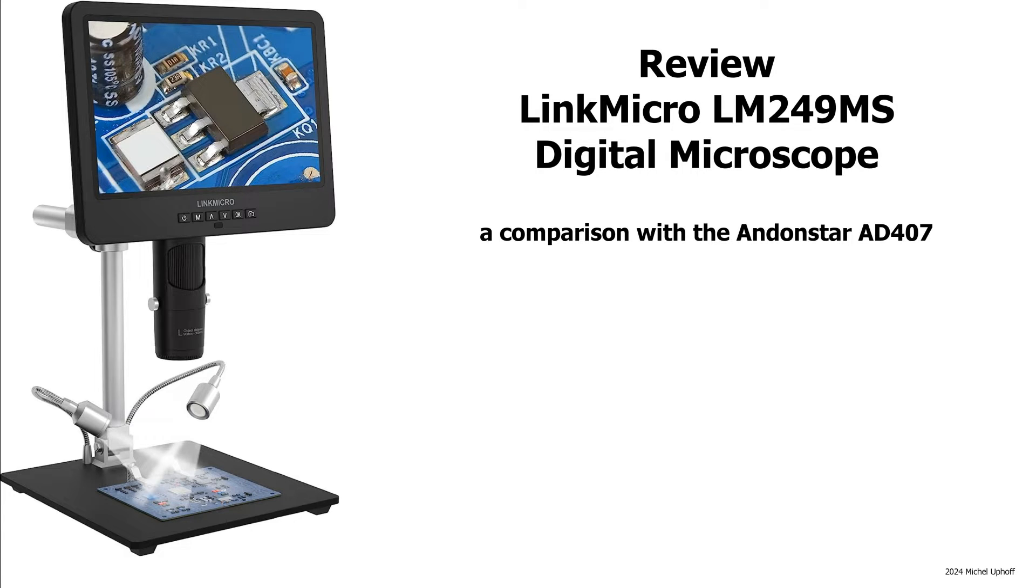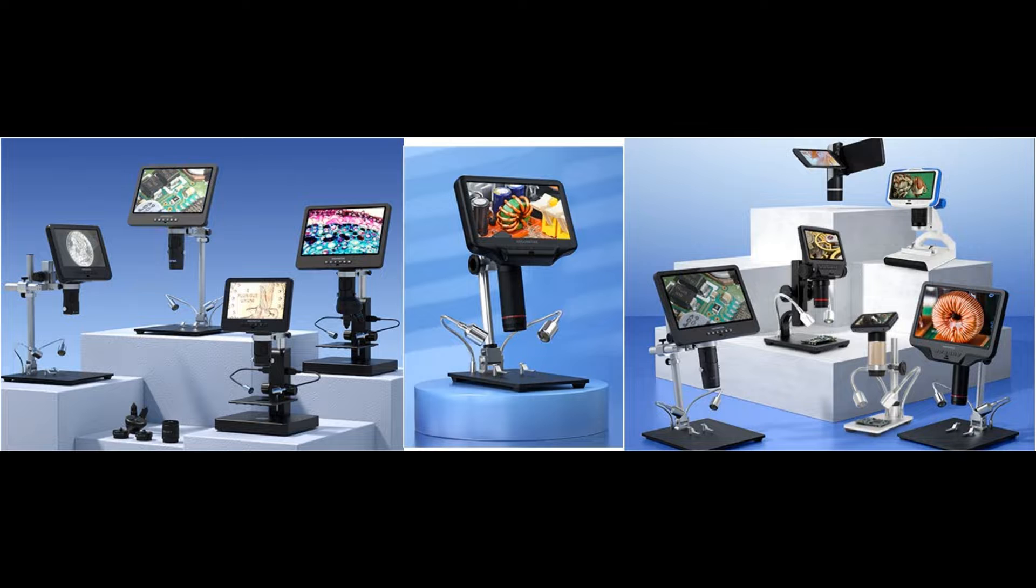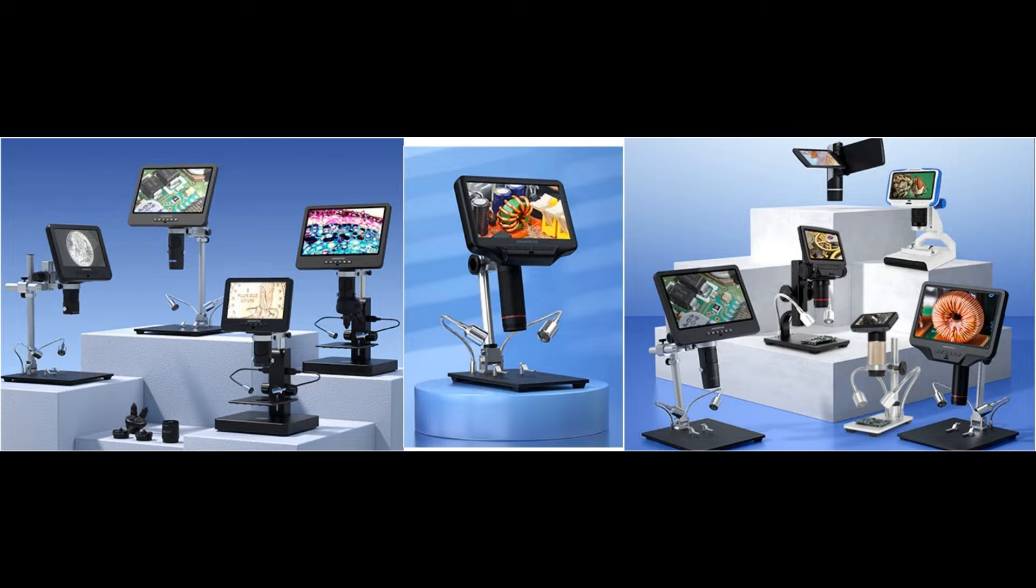Link Micro asked me if I would like to review their LM249MS digital microscope. I agreed on the condition that I could write anything I thought necessary. This microscope is actually made by Shenzhen Andonstar Technology, which produces many more variants.